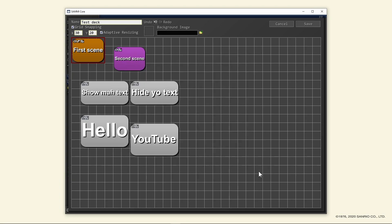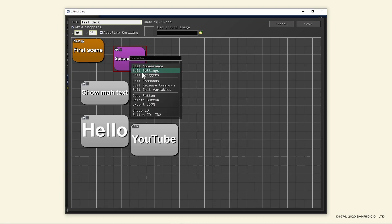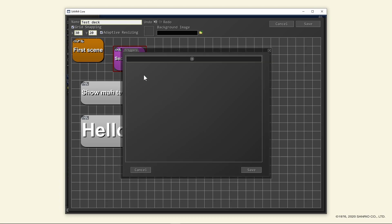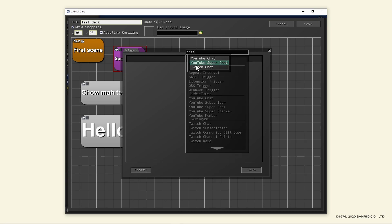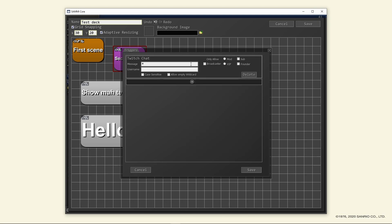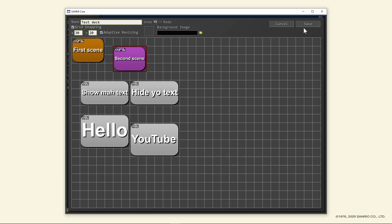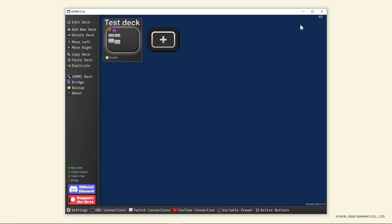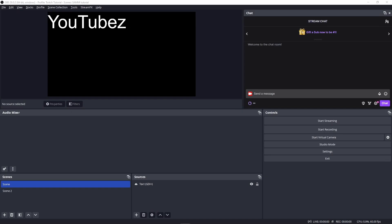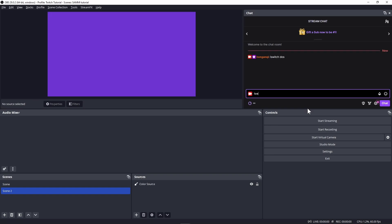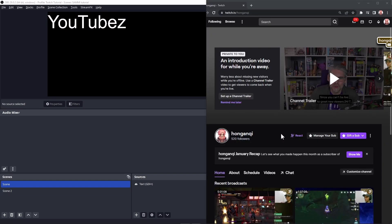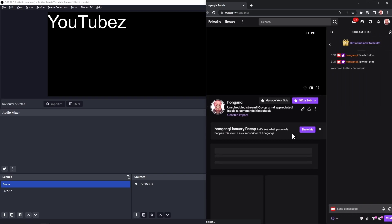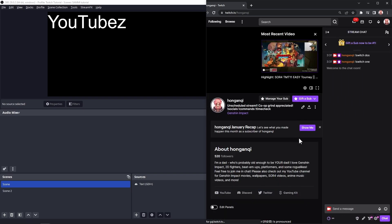Right click the other button that switches to your second scene and select edit triggers. Plus, chat, Twitch chat, and put exclamation point switch dos in the message field. Dos is two in Spanish. Again, I'm just demonstrating that names and commands don't actually have to be strictly the same as the names of scenes and sources. Save the button, save the deck. Now you can test this by chatting in the chat doc in OBS if you have it, or just go to your Twitch channel, go to chat, and type there. The beauty of this is that you don't have to be live to test this.